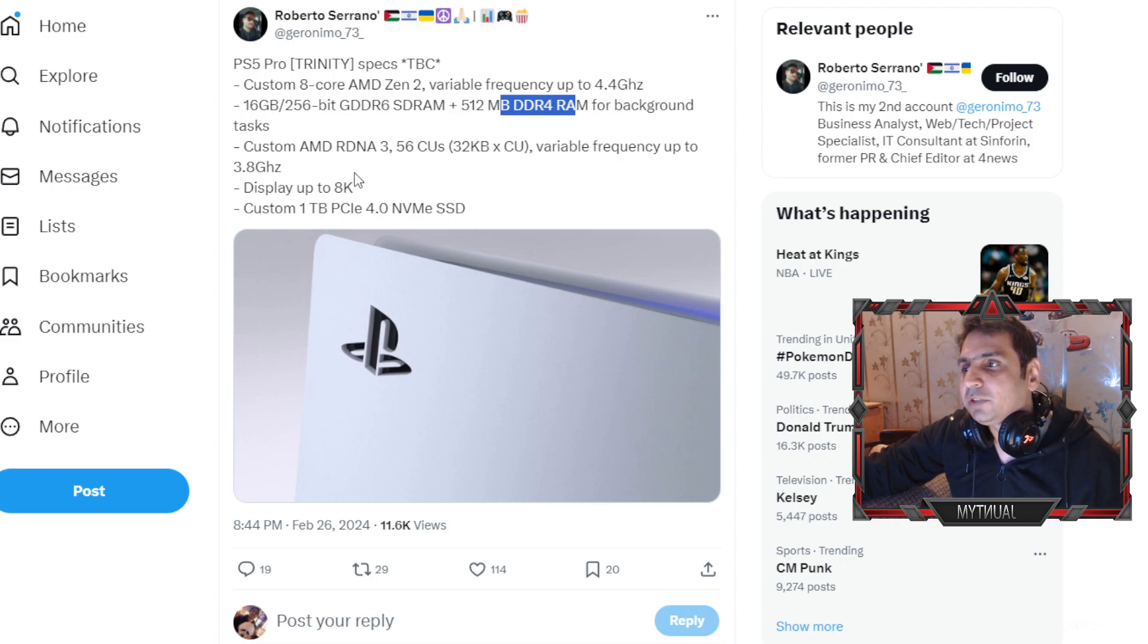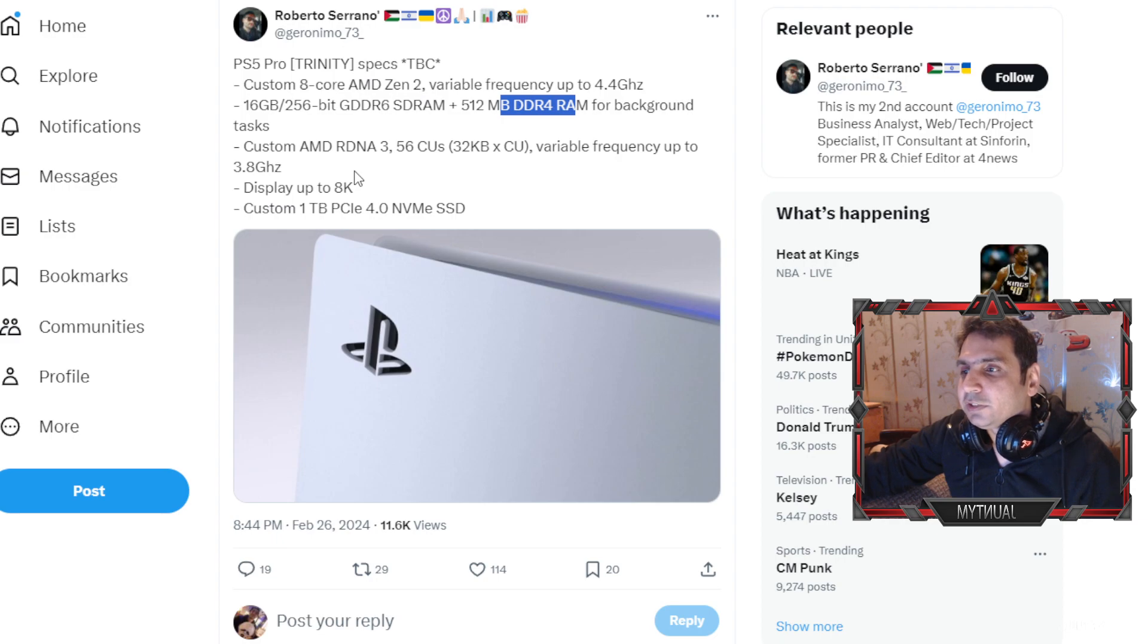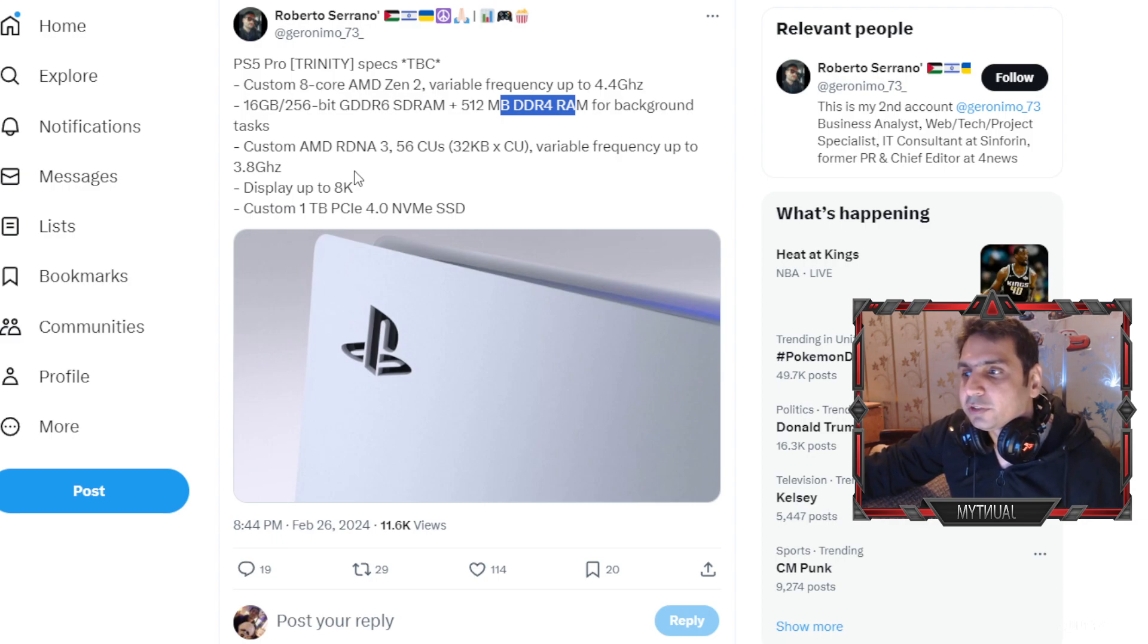Custom AMD RDNA 3 56 CUs, variable frequency up to 3.8 gigahertz, display up to 8K.